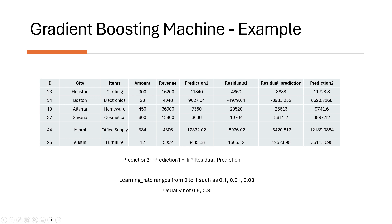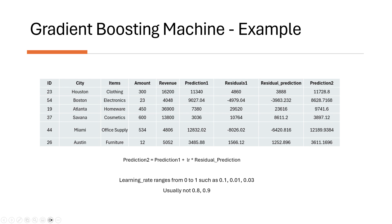So it actually doesn't serve the purpose. And that's the hyperparameter for Gradient Boosting Machine too. You need to figure out which learning rate actually works best for your model. Okay. So that's what we did here to calculate prediction two. And you can see that prediction two is actually a little closer to the revenue than prediction one.